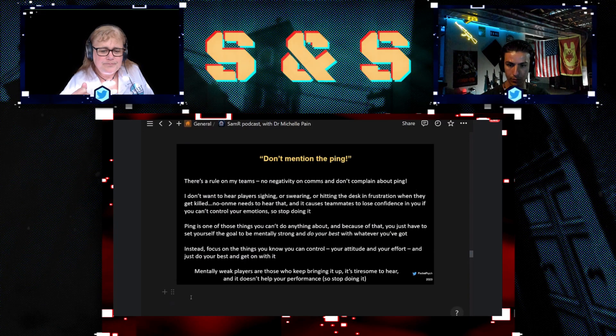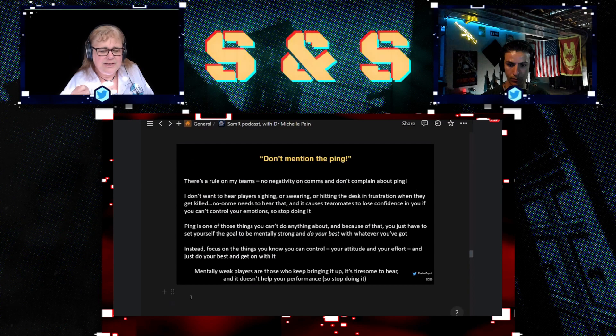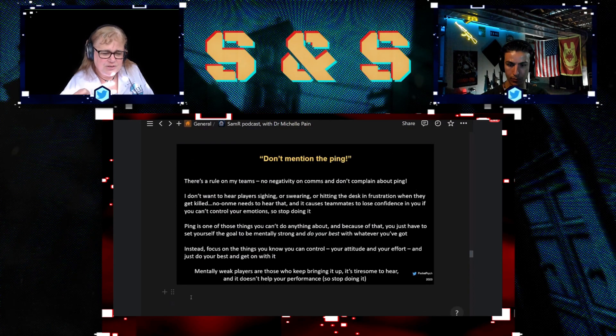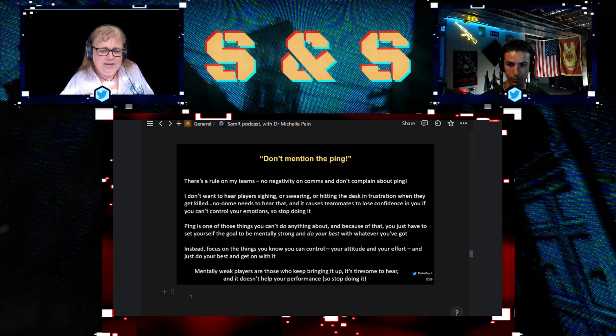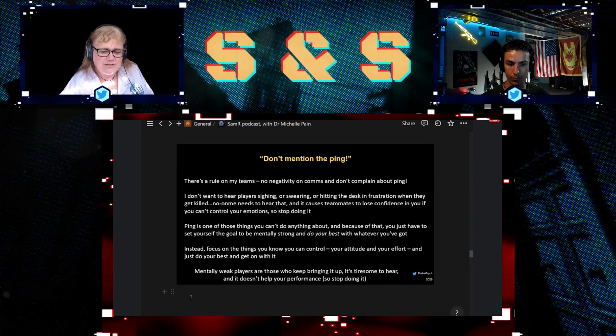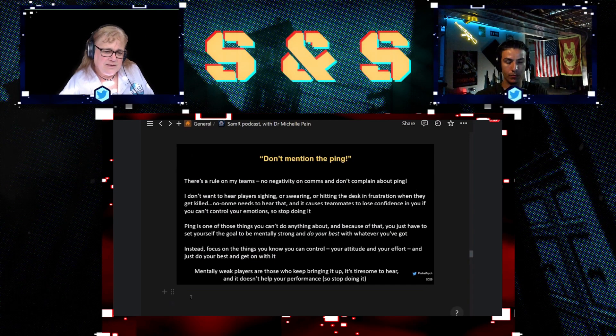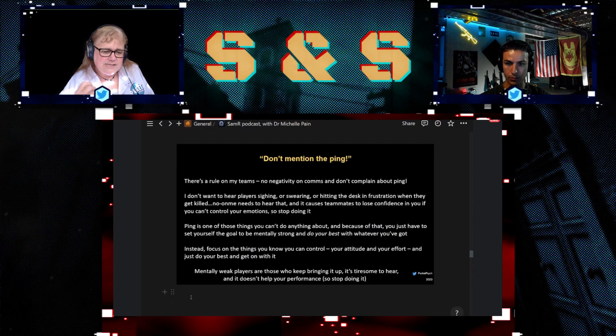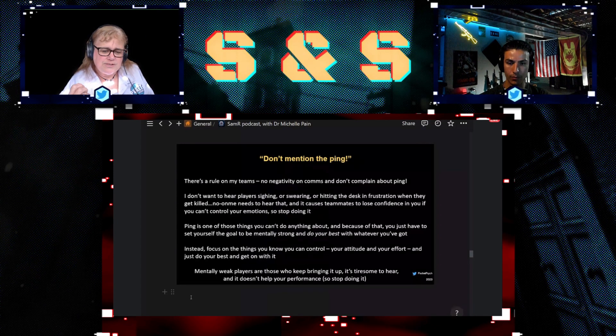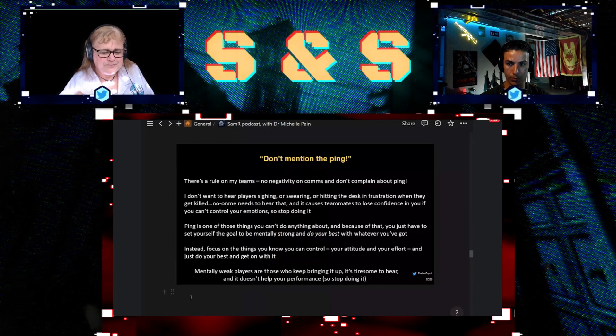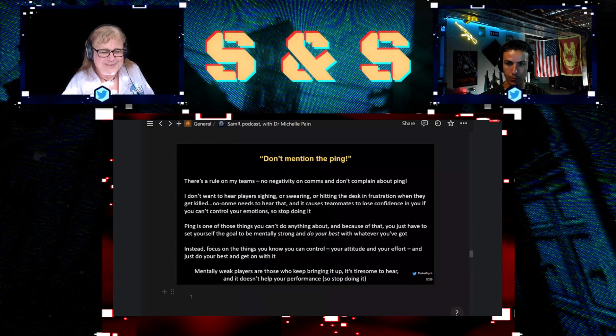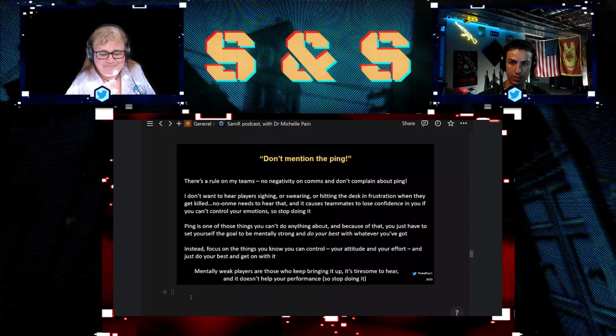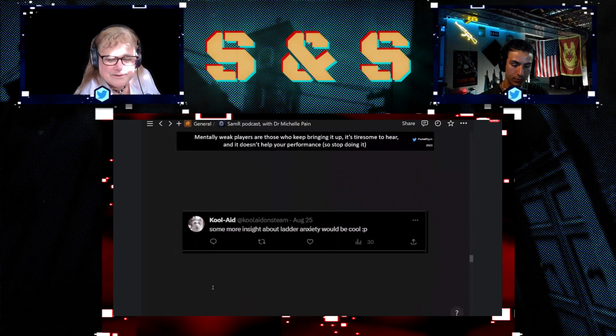The only things that you can focus on that you can actually control is your attitude and your effort. That's the only thing that you can control, so just do your best and get on with it is the short answer for that one. It's accept reality, right.